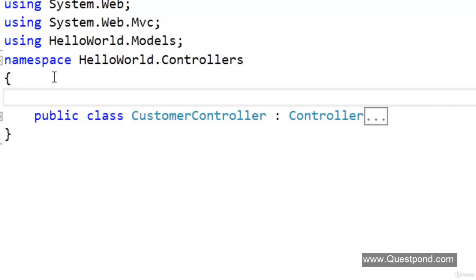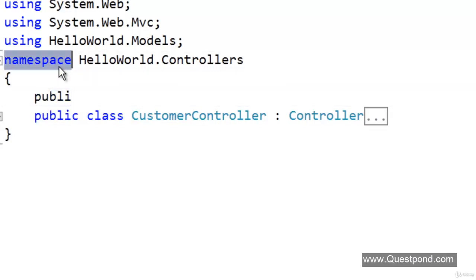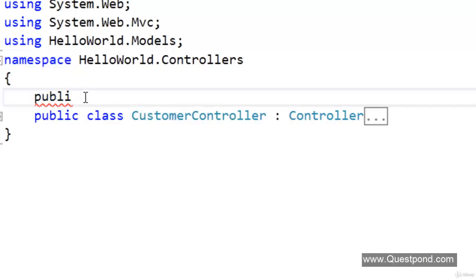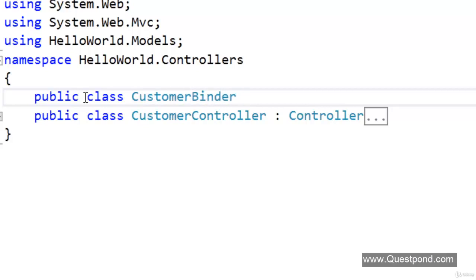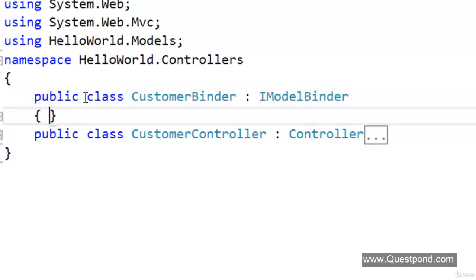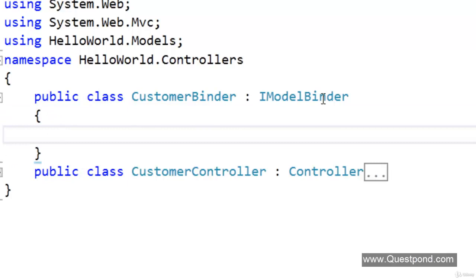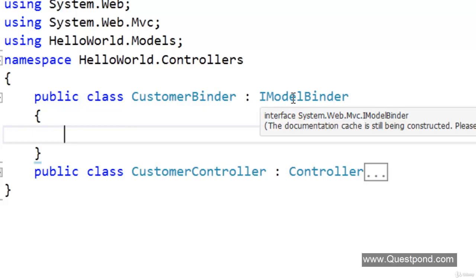At this moment, for simplicity's sake, we will create the Model Binder class here. We will say: public class CustomerBinder. In order to create a Model Binder, we need to implement the IModelBinder interface. We have created this CustomerBinder class and the CustomerBinder implements the IModelBinder interface. Let us implement this interface.